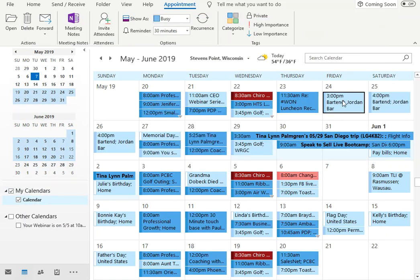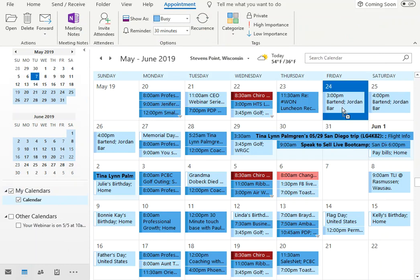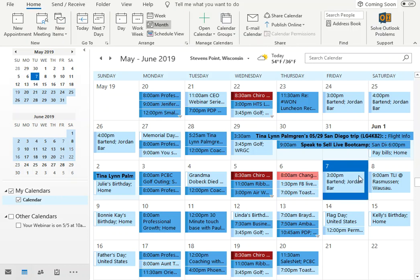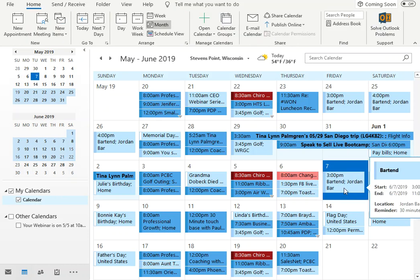You can do that again and again. So you click on the event, press the control key, and click on it again and drag it down to the next date that you want it on.